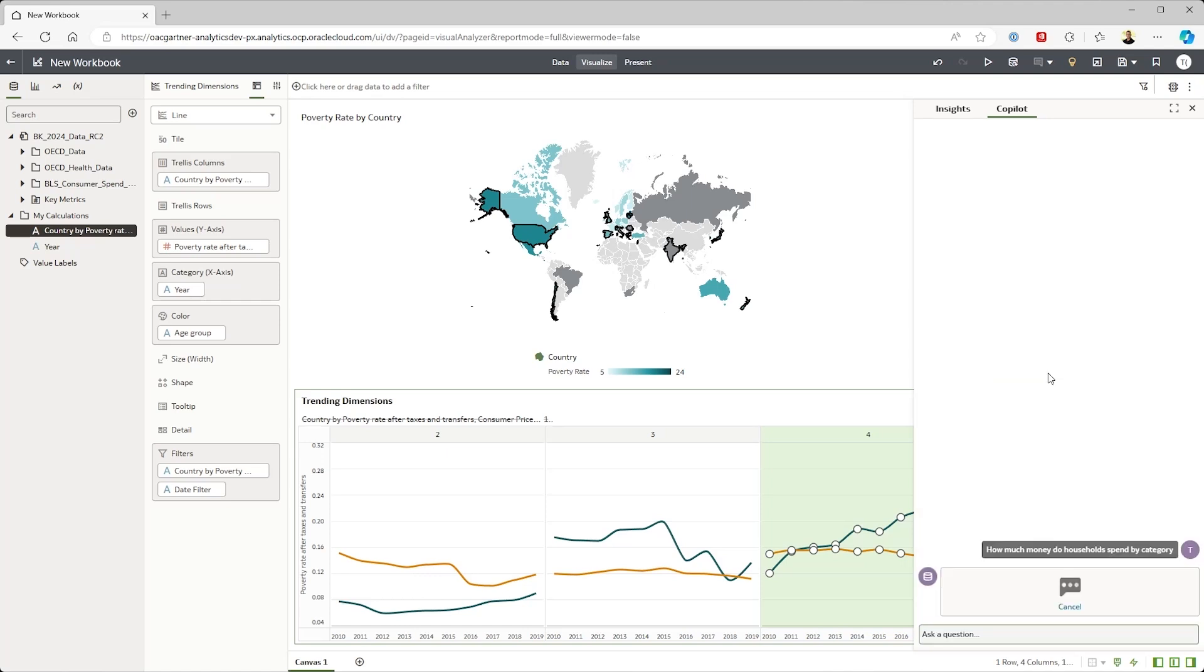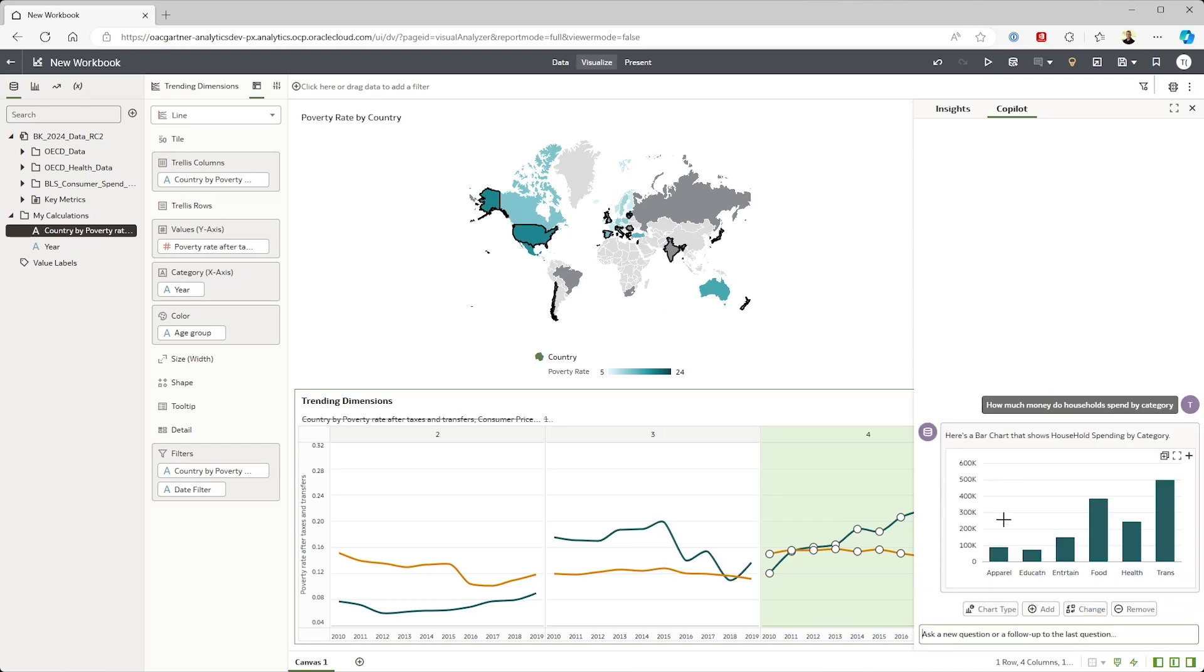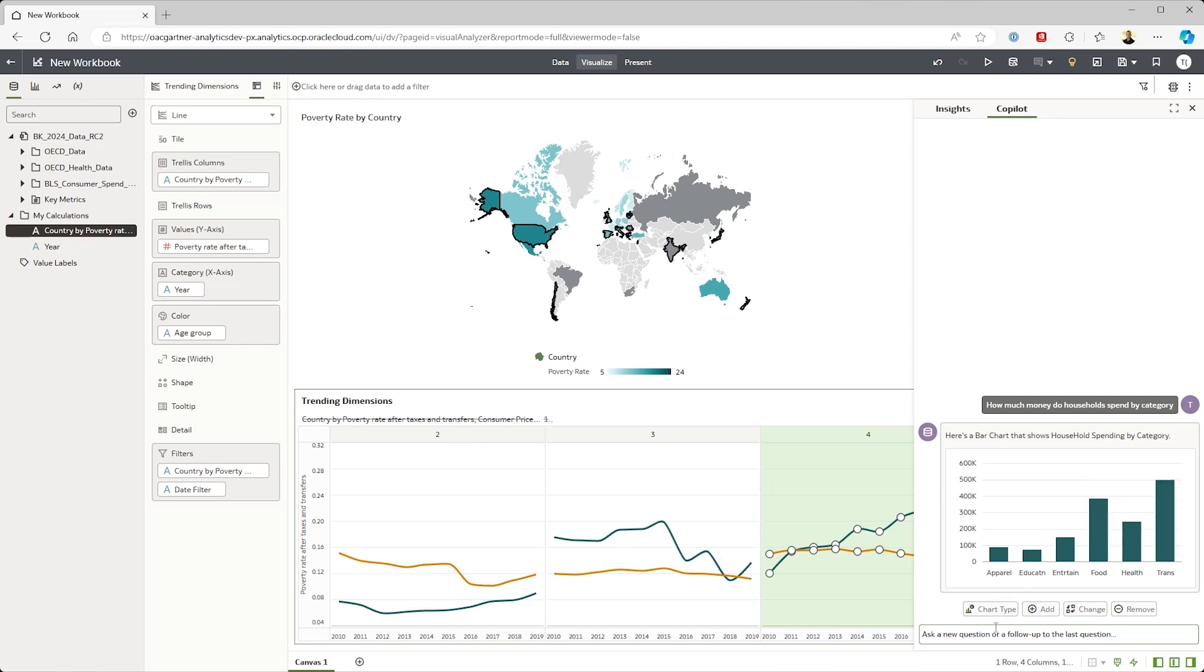OAC is now reaching out to Oracle's LLM to answer the question. It responds with a simple column chart showing what people are spending their money on. Mainly food, health and transportation, which isn't surprising.